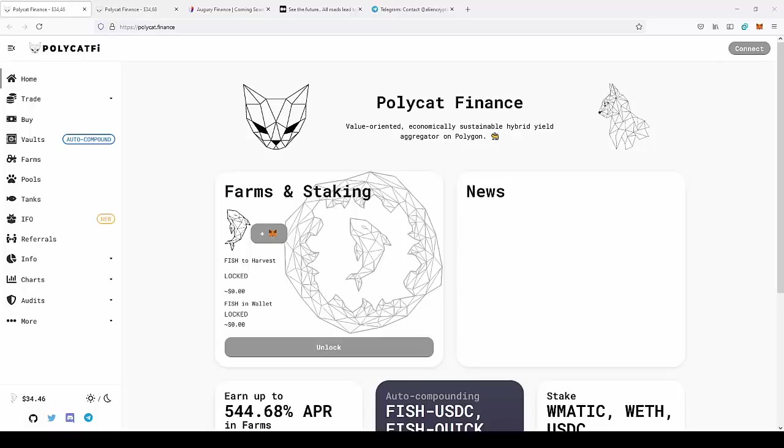Hello guys, today we're back on the site of PolyCAT Finance. But before starting, small disclaimer: I'm an advisor and you should do your own research and invest only money you can afford to lose.